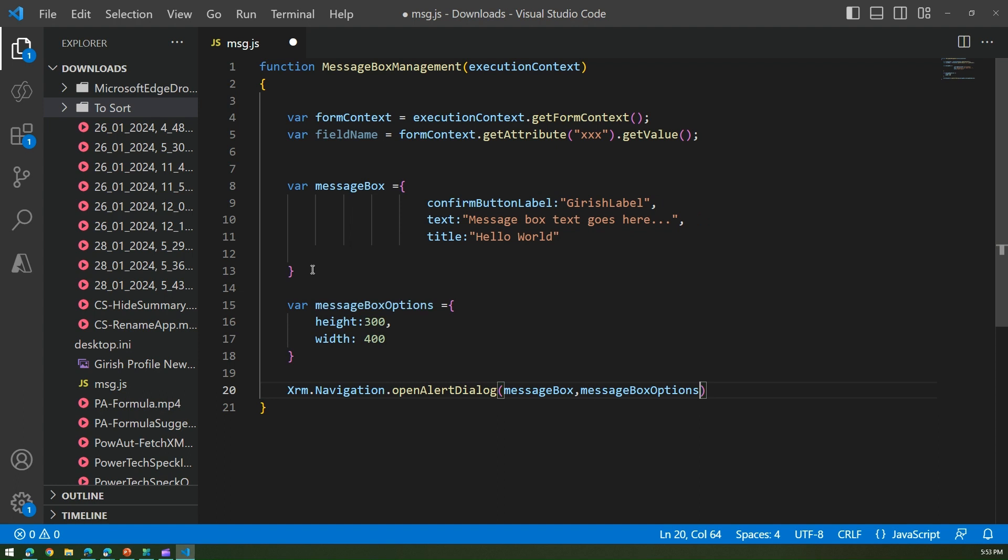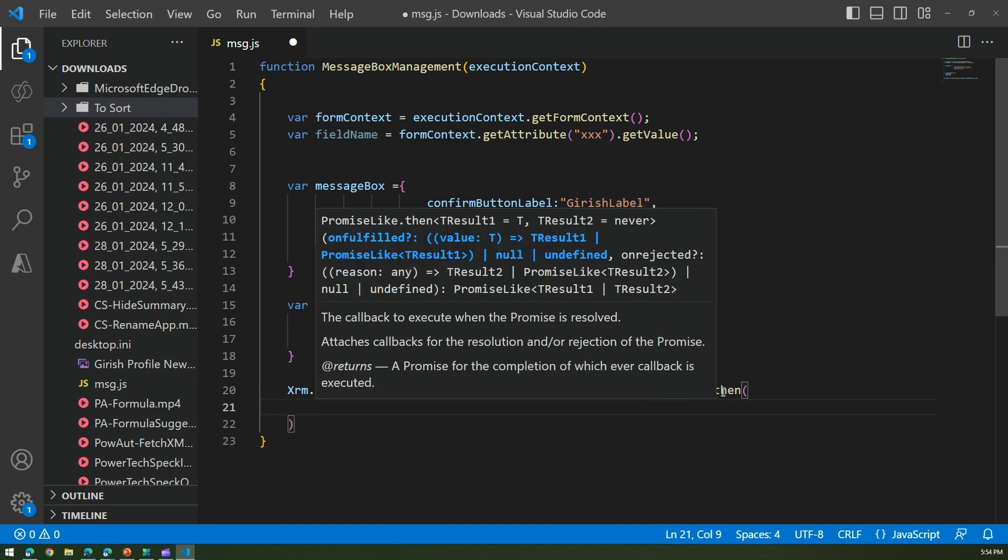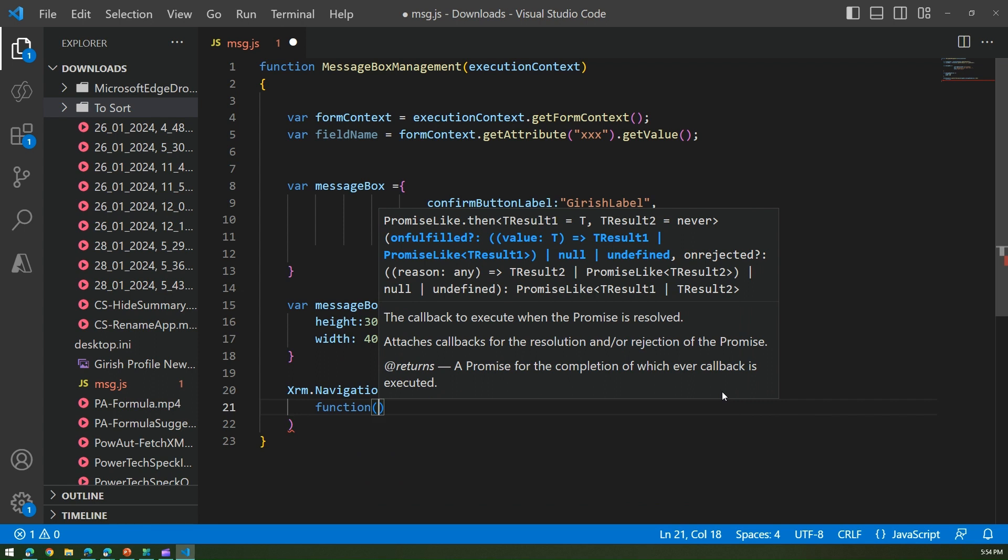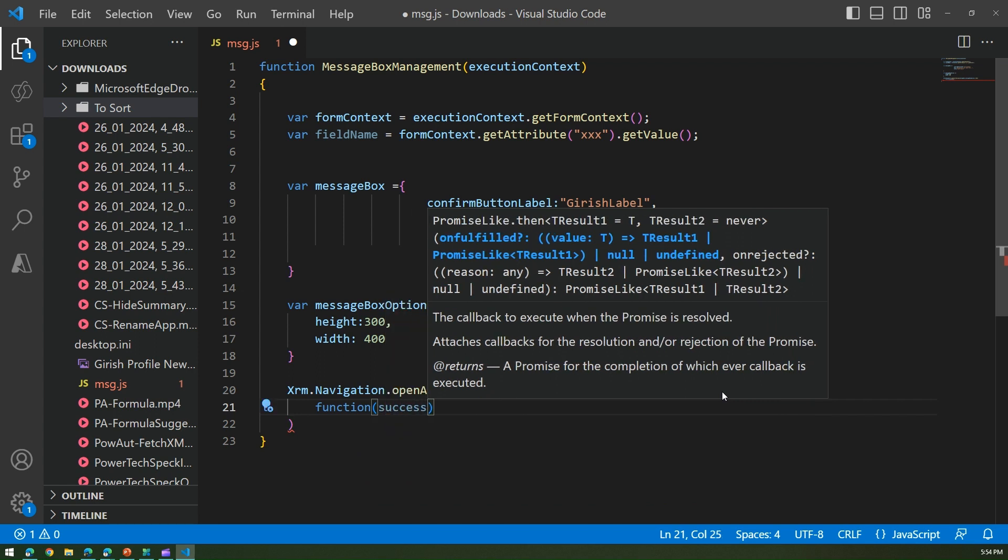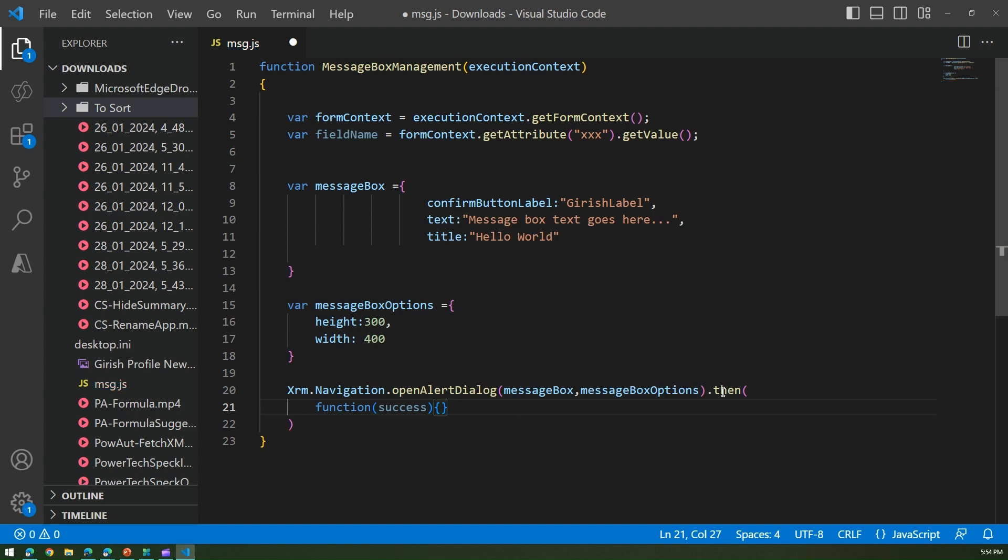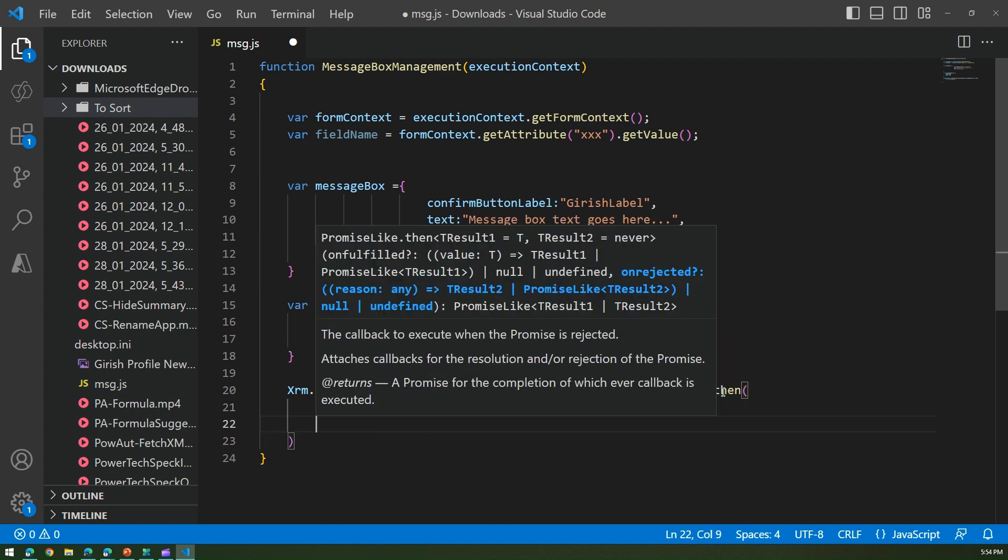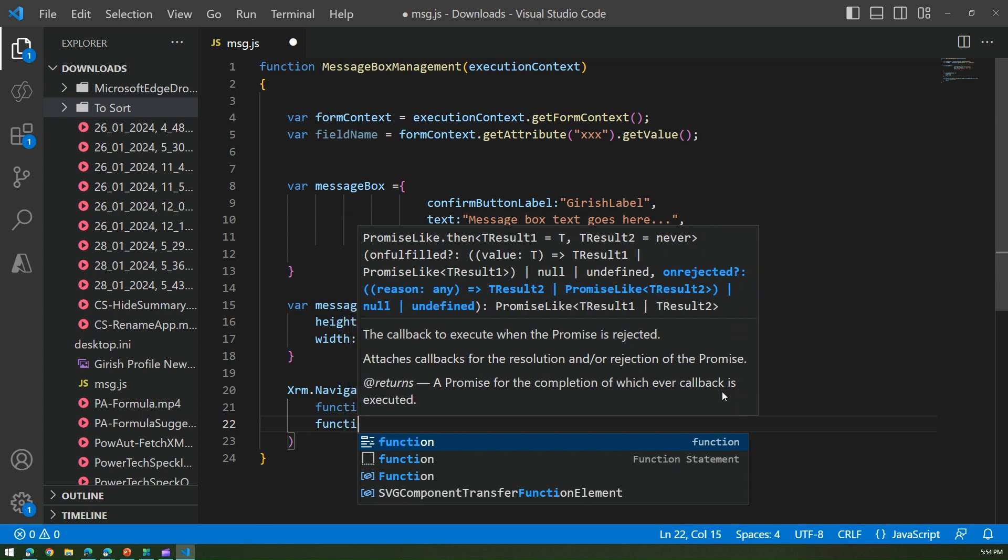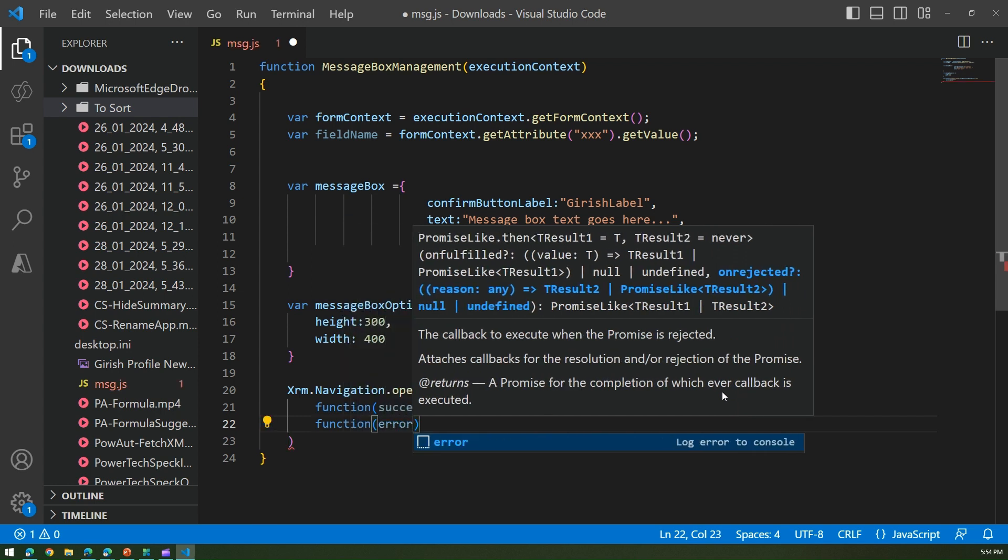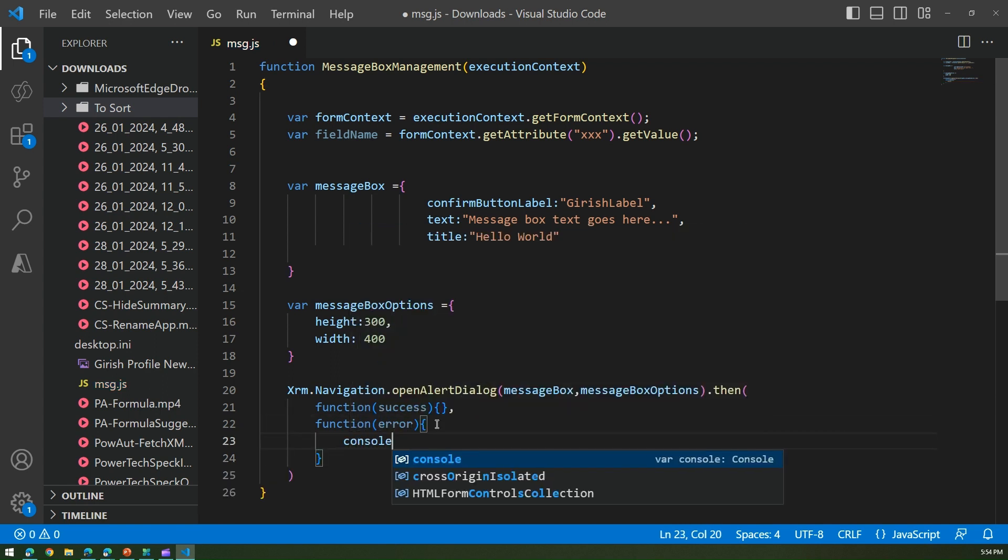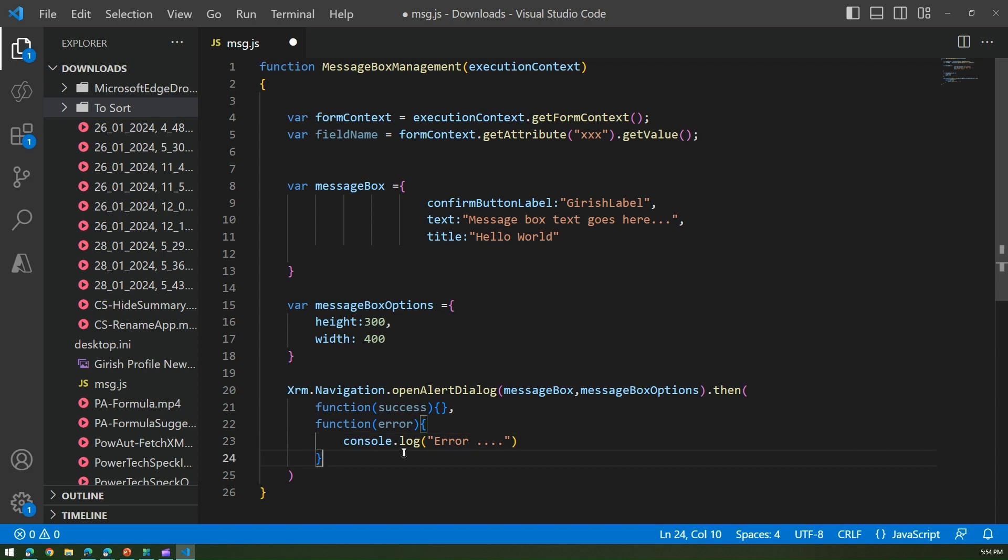I'll say then the promise, then and function. Now I'm not going to define the success parameters for this particular function, I'm just going to keep it blank but you can put your implementation there. Same goes with a function of error as well. If you encounter an error then you can implement whatever you want as a part of console.log.